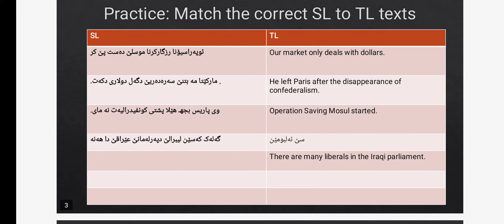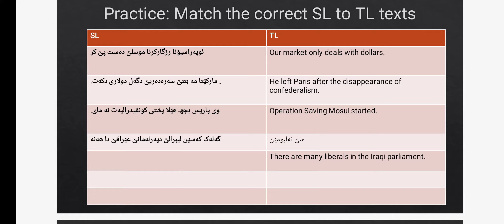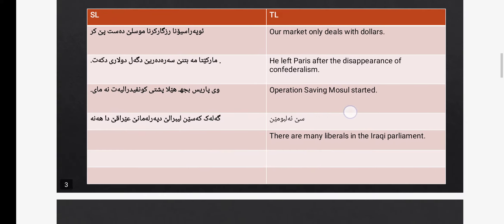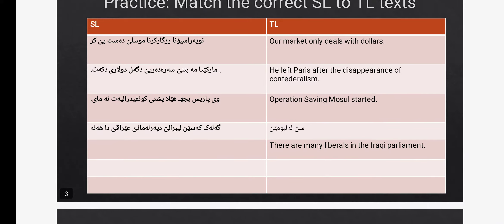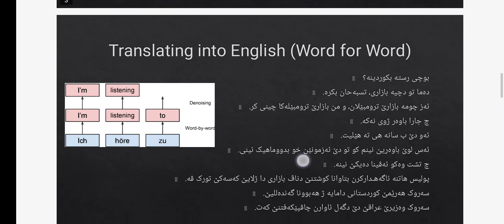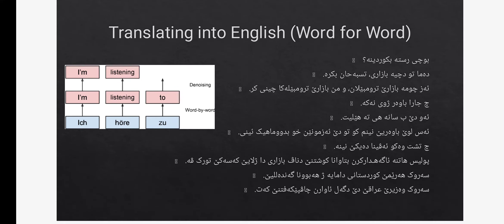This is your task. You need to do this activity. What you need to do here is to match the sentences with their correct equivalent. You'll match the correct source language to the target language text. Maybe I should do one of them. Operation is operation, so this is the answer: operation saving muscle started. Please finish the rest of the activity.